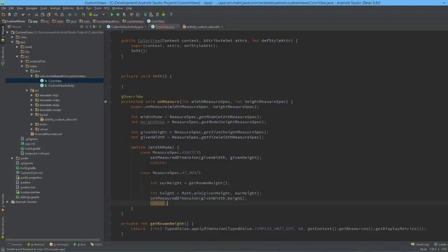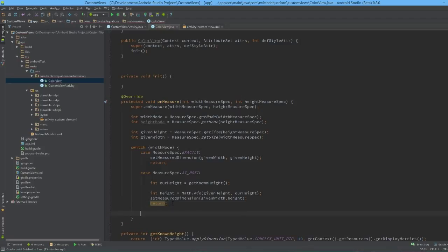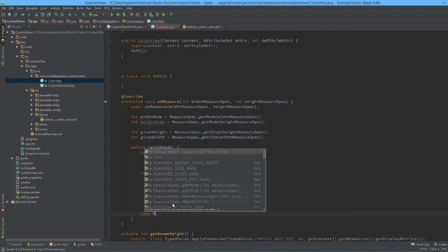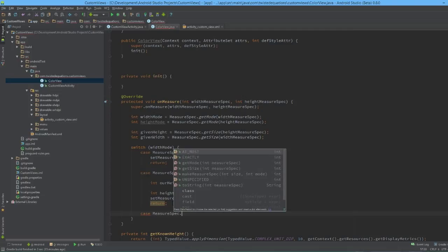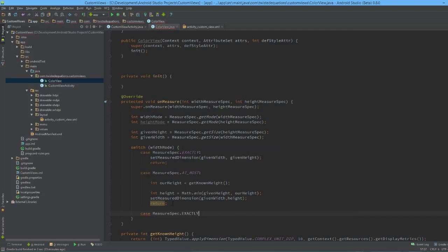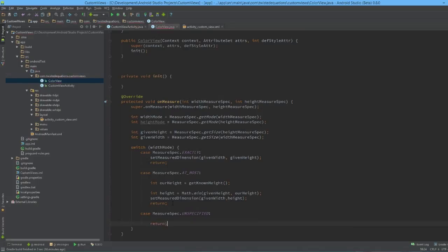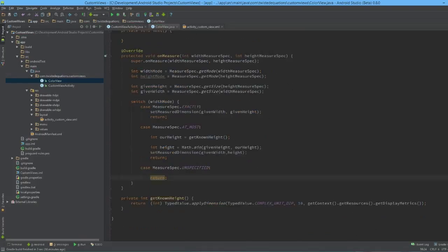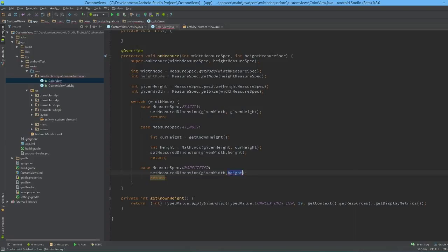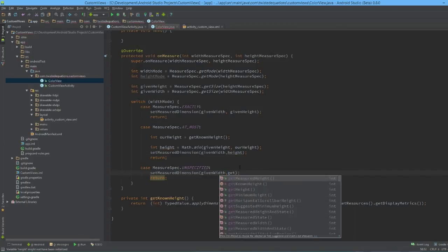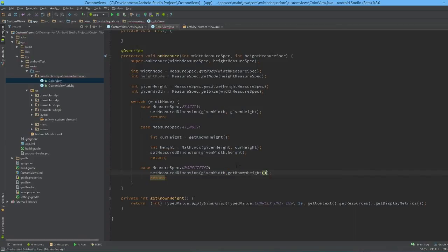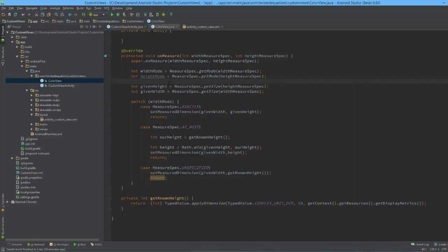Then we have case and we have one last case: MeasureSpec.UNSPECIFIED to handle, and we'll return out. Essentially if it's unspecified, we simply set our given width and our height we want to getKnownHeight, and that's it, that's the measure pass done. So we don't actually use the height mode at all. Generally the mode is always the same, sometimes it can be different, I've never seen that happen personally, but there we go.